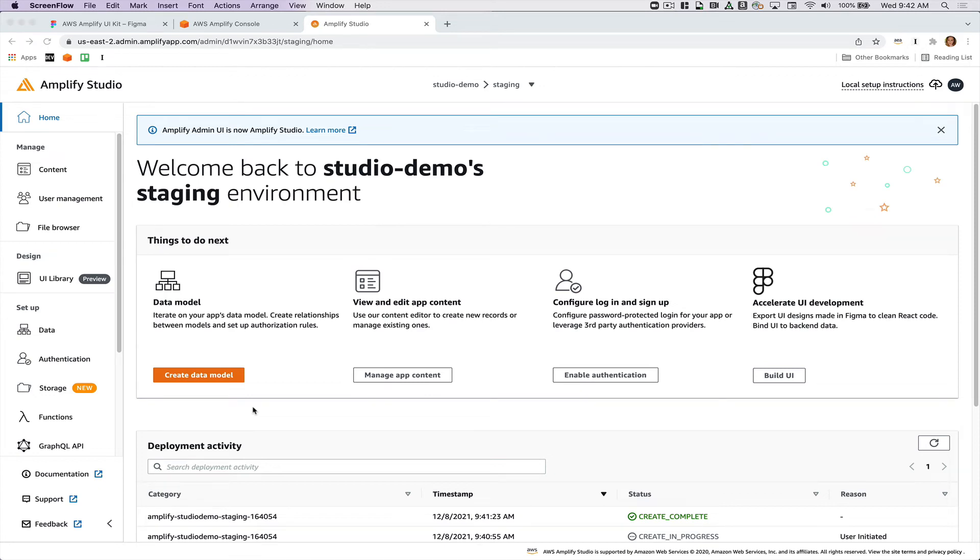I'm going to give a tour of a bunch of the new features in Amplify Studio, which we just launched at reInvent.